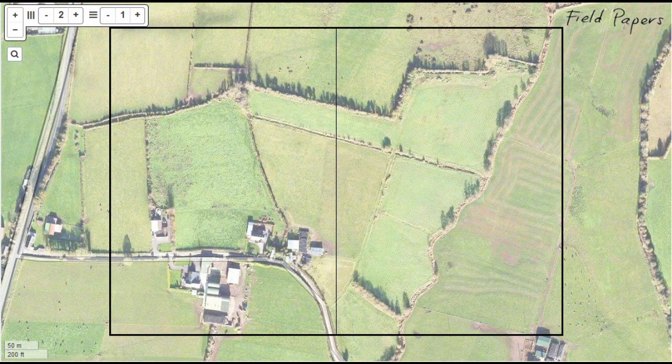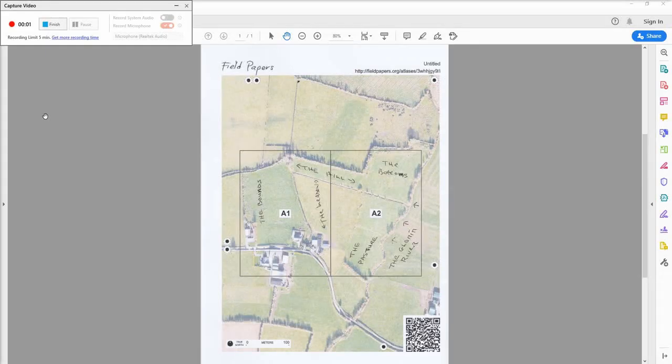You're all very welcome to the second part of the tutorial on how to use field papers for surveying field names.